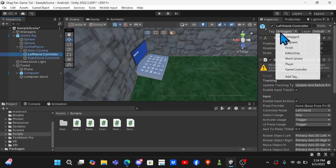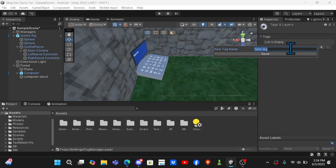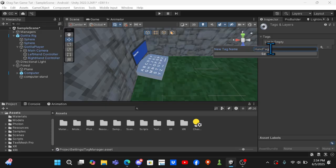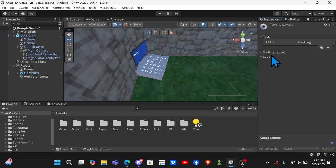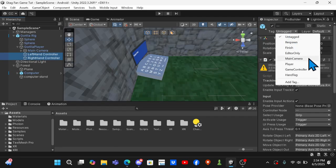And then you want to come up here to tag and you want to add tag, plus, and do Hand Tag spelled exactly like this: capital H, capital T, Hand Tag. Then come to both controllers and apply the hand tag.